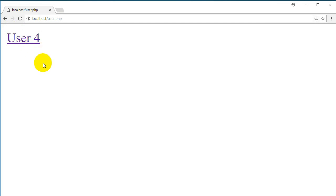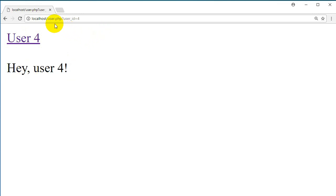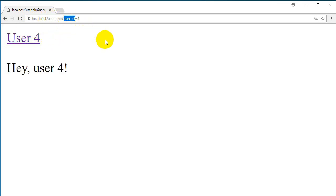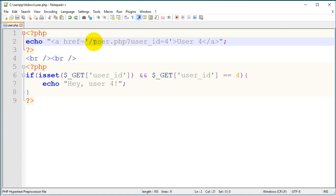The link shows user4. On the website, when you click on a user's name it will show you the user's information. When you click on the user name it tells me 'user4', but if you pay attention to the URL you can see it changed from localhost/user.php to localhost/user.php and then there is a variable which is userID, and then it shows me the value for this variable.